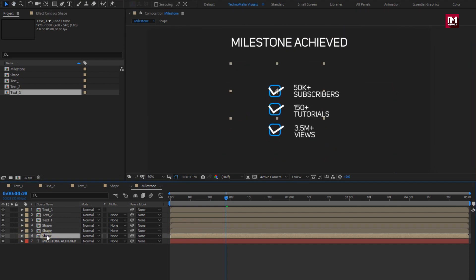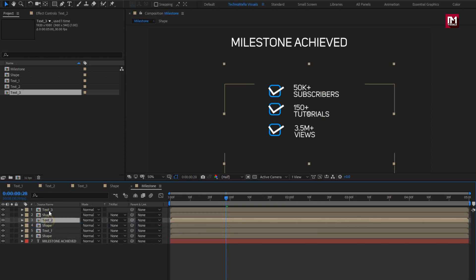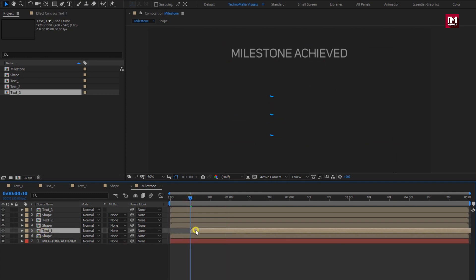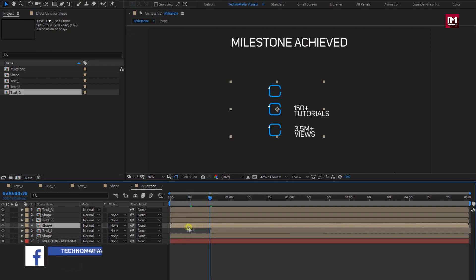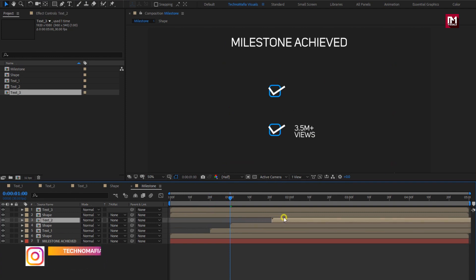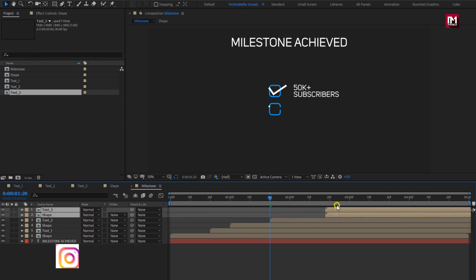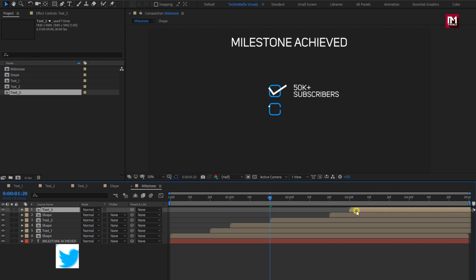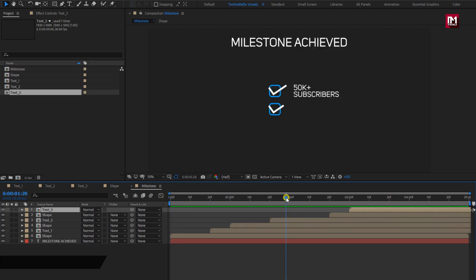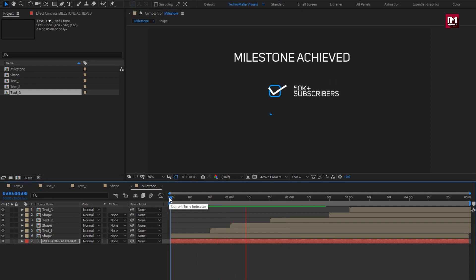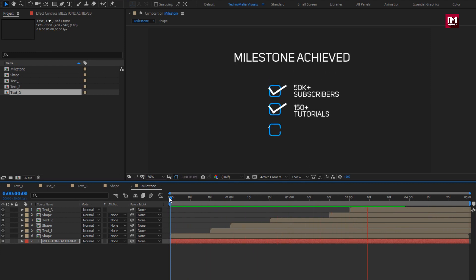Now we need to adjust the position of the text and shape compositions on the timeline. We will place them at a distance of 10 to 20 frames. Now let's see the preview. Here our minimal text animation is created.